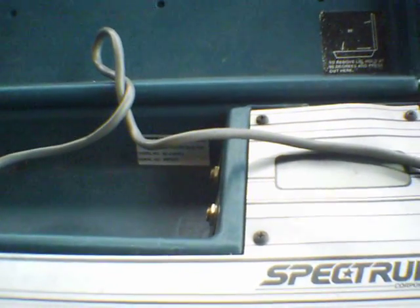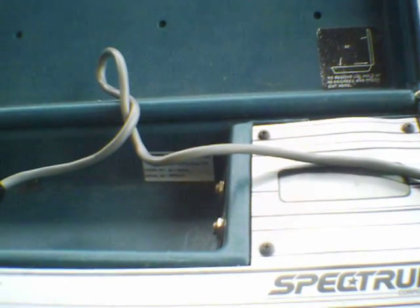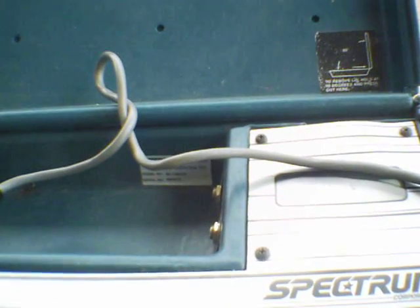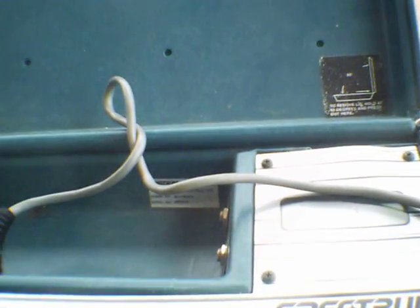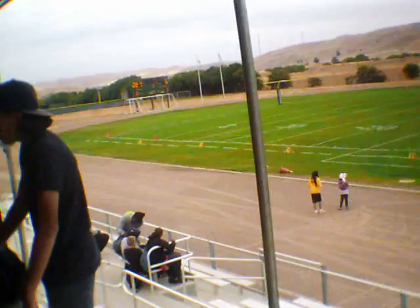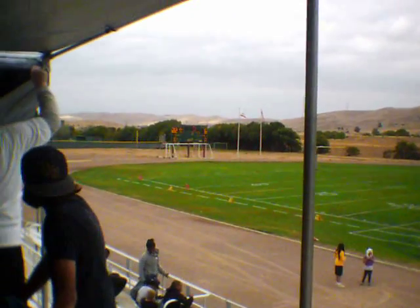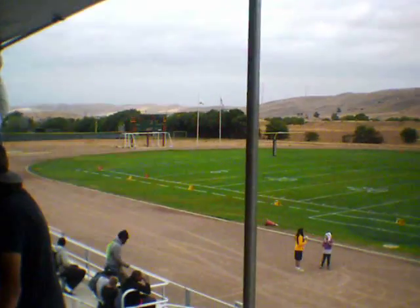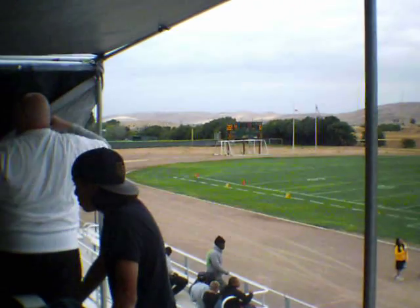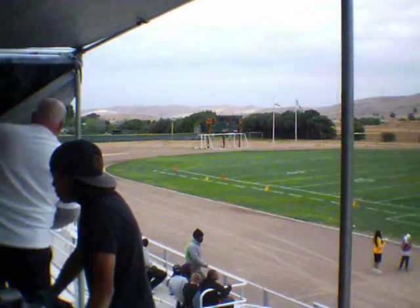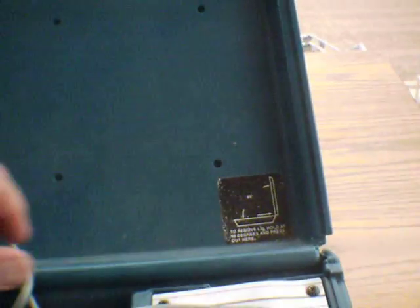Alright, this is a typical Spectrum football scoreboard controller. This is what the scoreboard looks like if you can see it off in the distance. The switches are not exactly in the same place as the things that they control on the board, so it may be a little bit of a challenge to figure those things out.